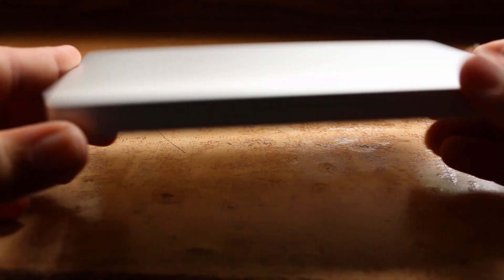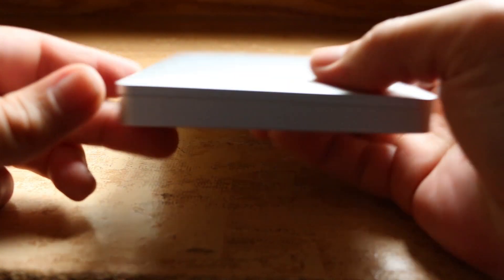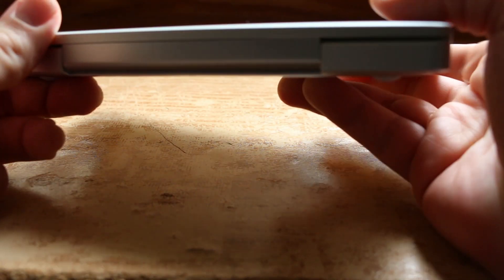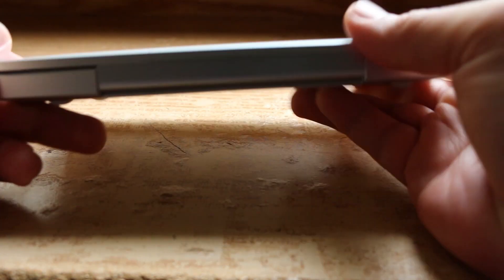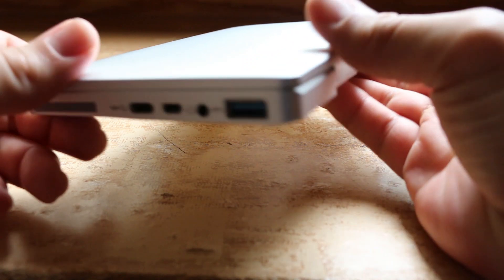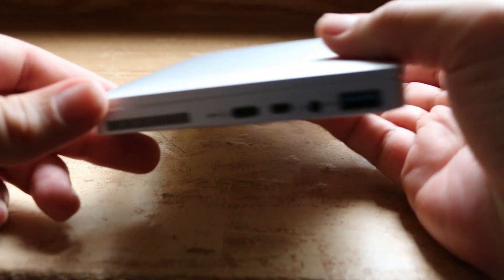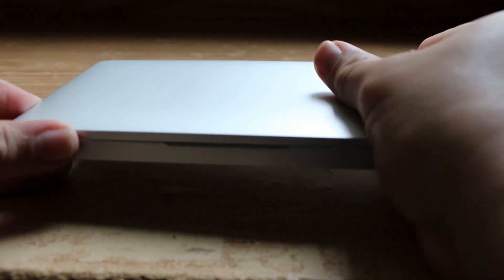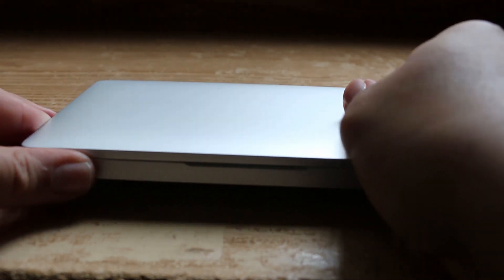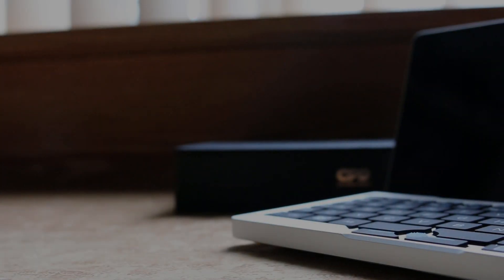The first thing that stood out to me was the build quality of the GPD Pocket. Compared to 2016's GPD Win, which was made primarily of a plastic polymer, the GPD Pocket has a brushed alloy type of finish, giving it almost a MacBook Pro type of feel.